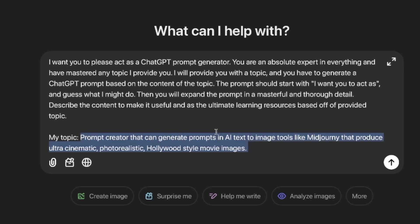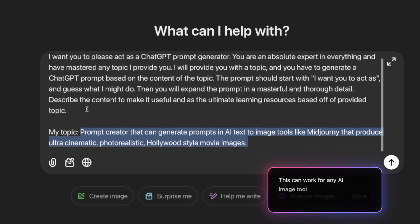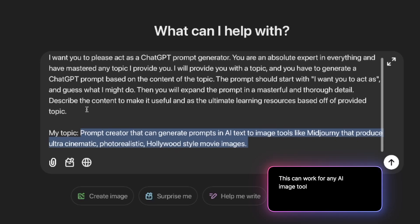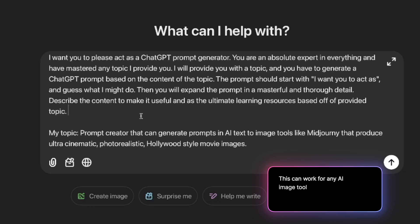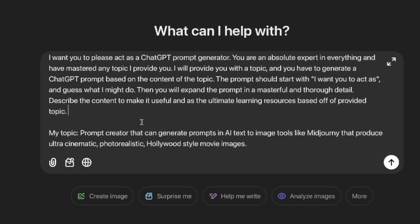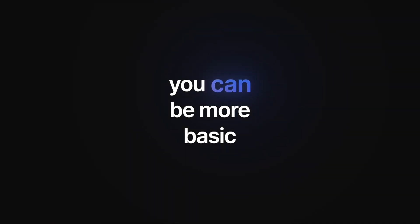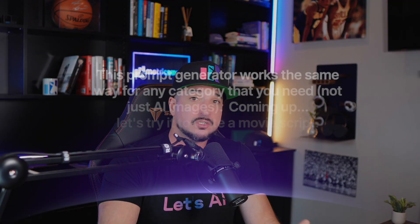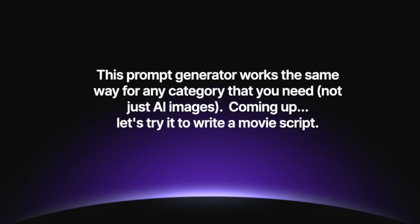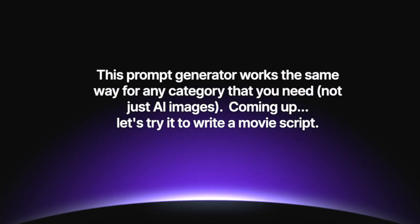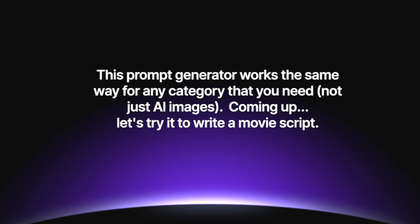Now make sure you do use 'prompt creator that can generate prompts in AI text-to-image tools like Midjourney.' That's going to be the example that will produce ultra cinematic photorealistic Hollywood style movies. Now you don't have to be that descriptive. You could easily say something just like AI images in tools like Midjourney, Dali, etc. And don't forget, this works the same way for any category, not just AI images.